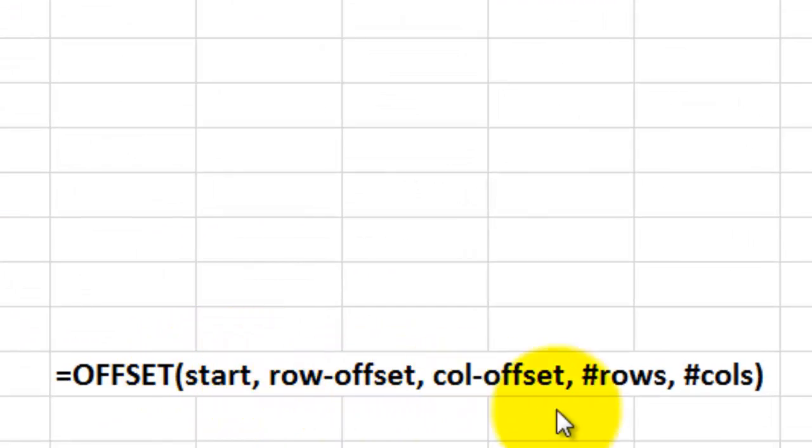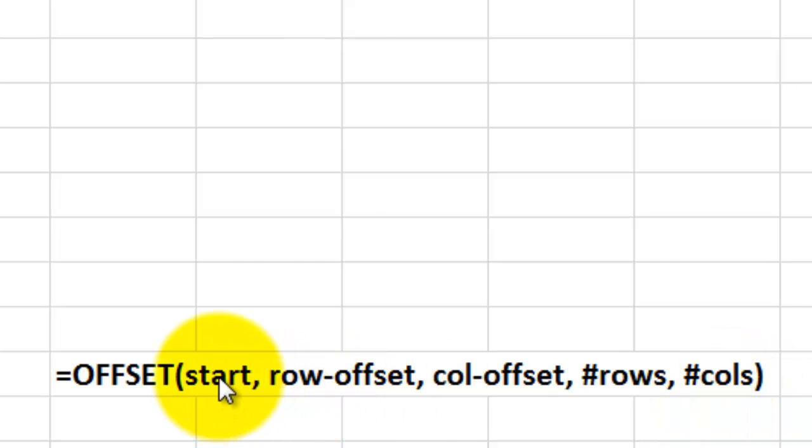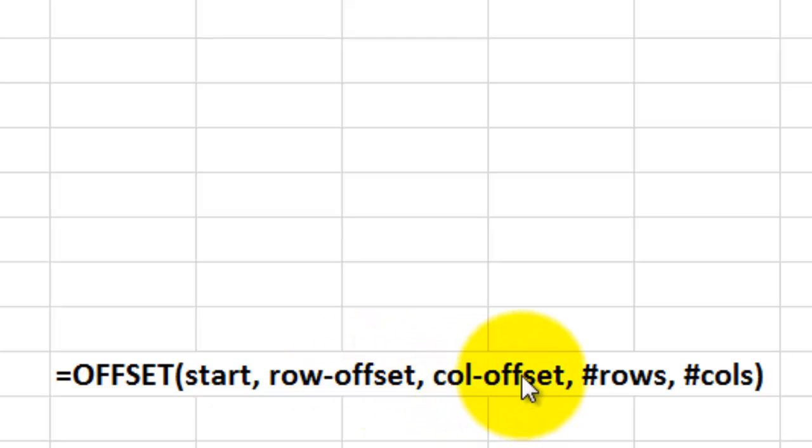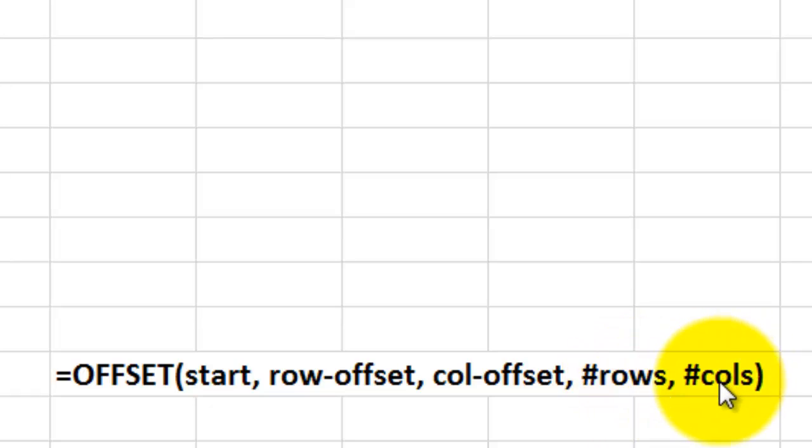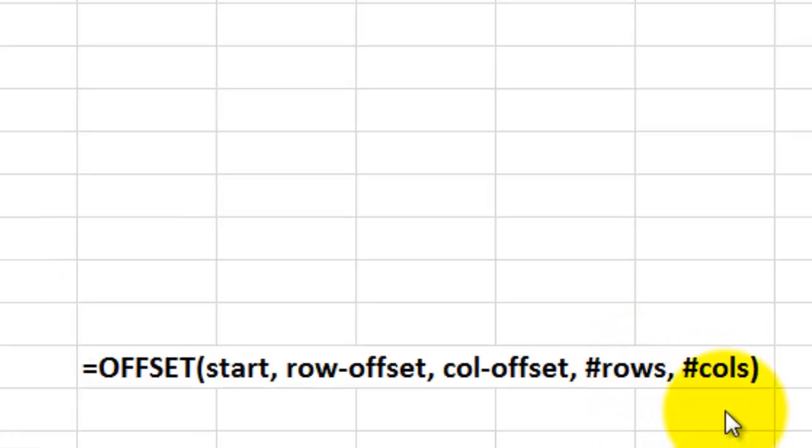The offset function has the following syntax. What is your start cell? How many rows do you want to offset? How many columns do you want to offset? What is the number of rows and the number of columns?